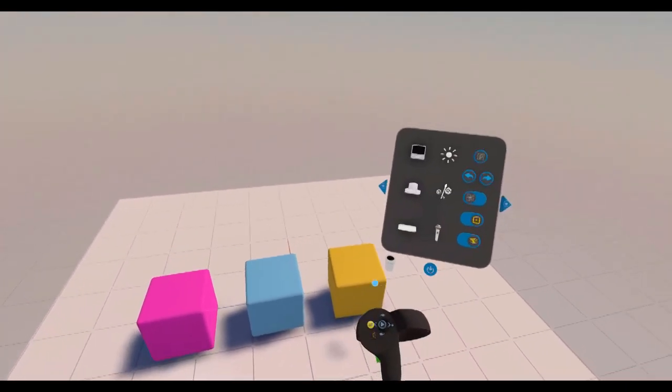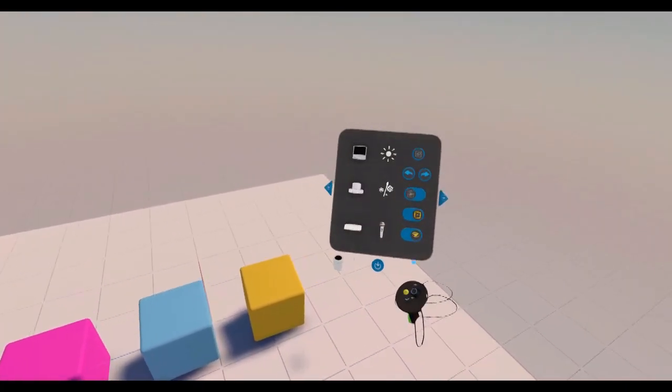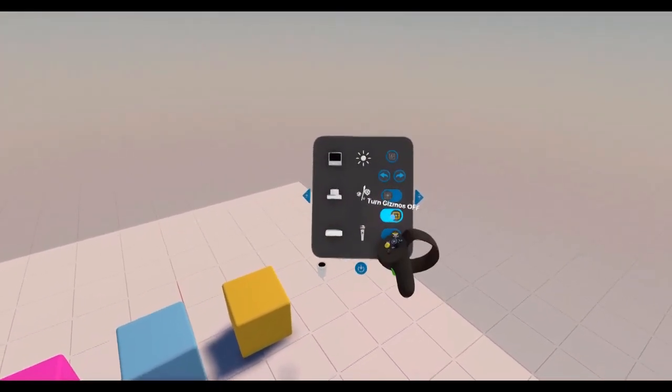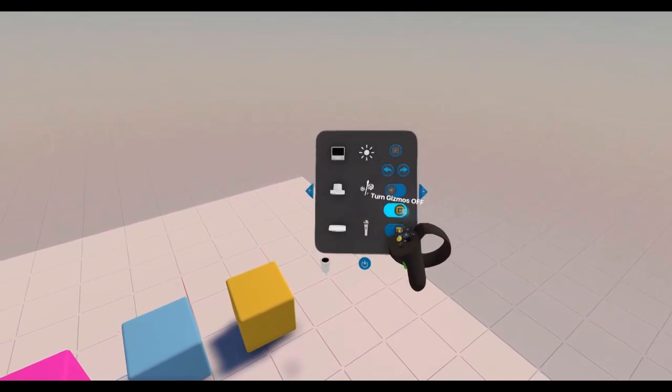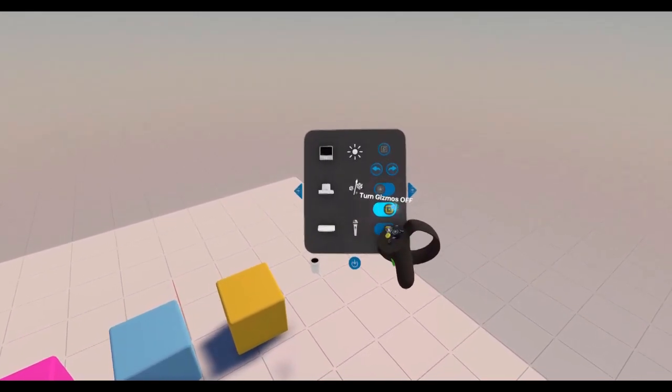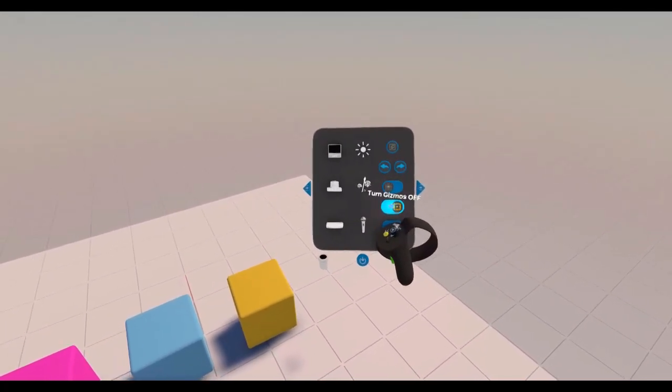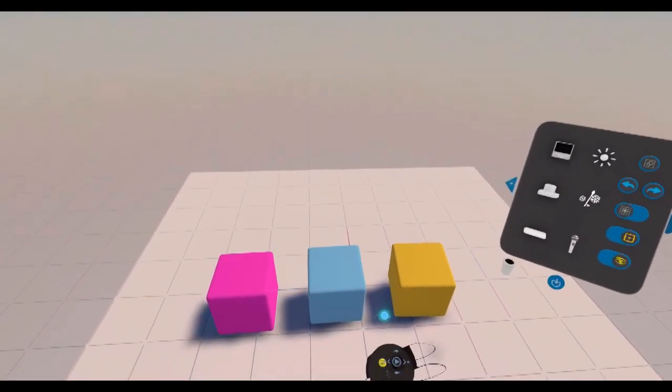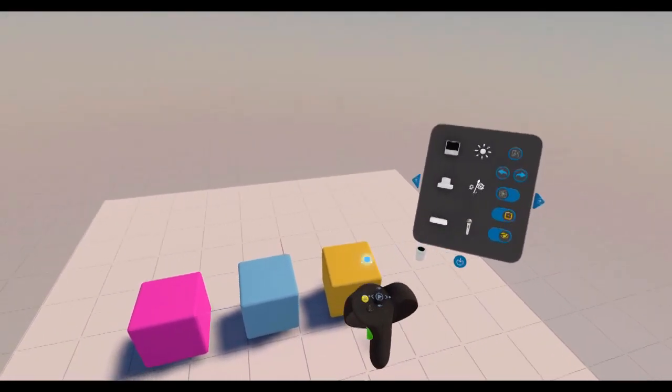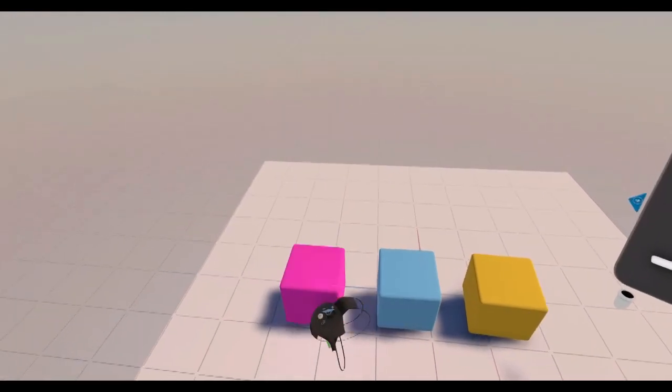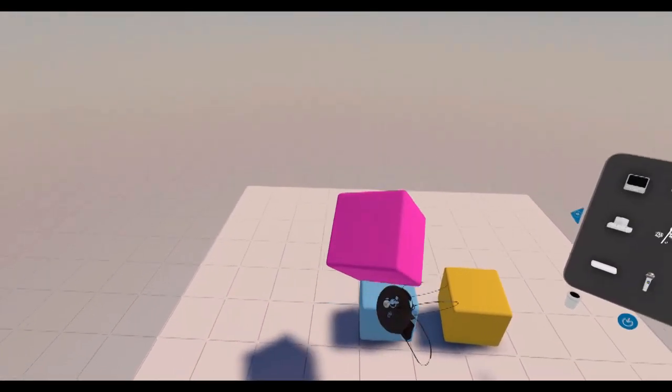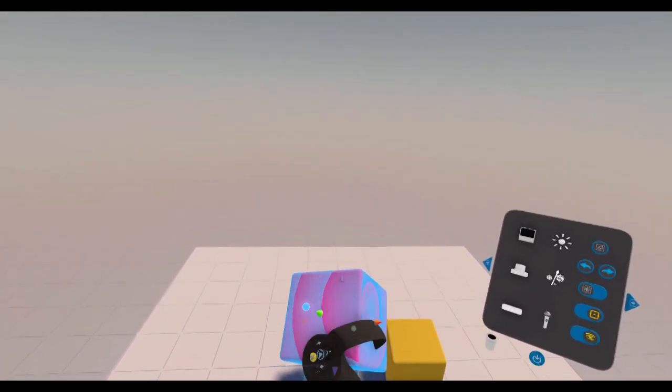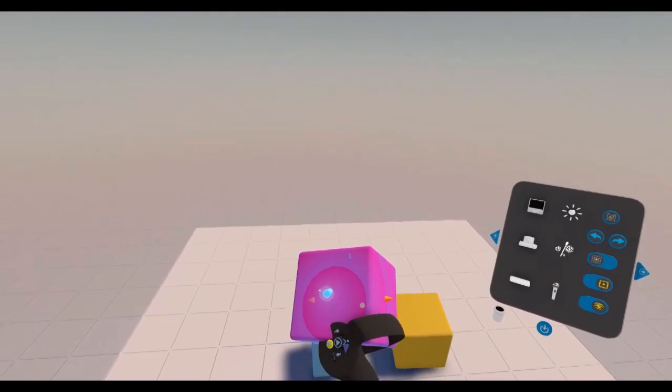So, to talk about the gizmos, if we hover over here on our main panel, we have a turn gizmos off and on. As you can see with every block or object, you'll have these little gizmos that show up.